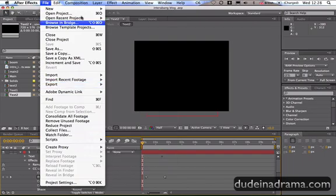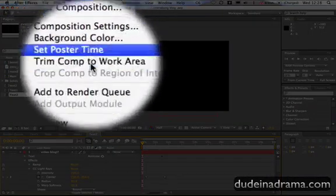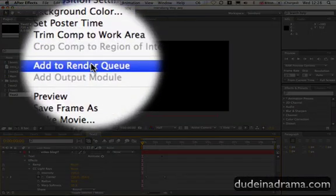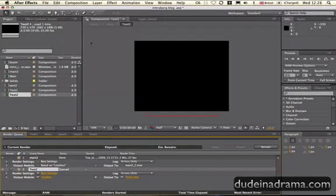You have to go to the composition menu and click on add to render queue. Then go down to the render queue window where the timeline is and you will see all the videos you've got to render.